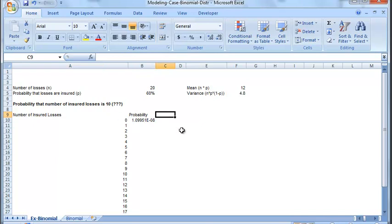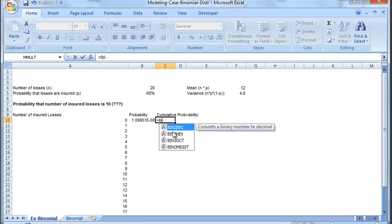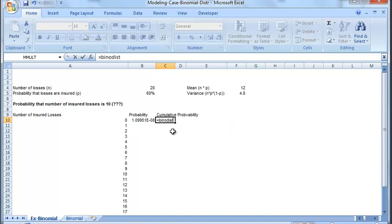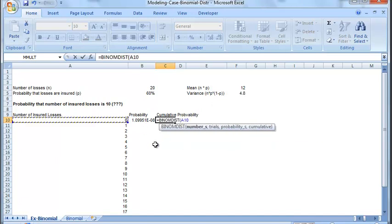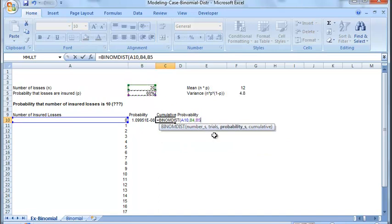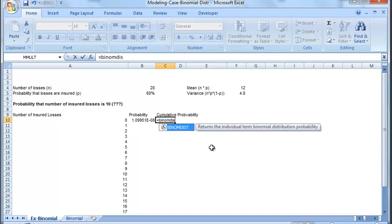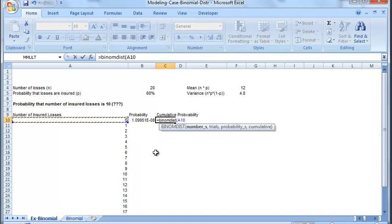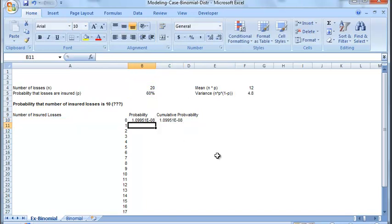Over here, we are calculating probability and then we will calculate cumulative probability. We will do the same thing, binomDist. We have the number, we have the trials, we have the probability. We need to freeze the trial and probability. We need to freeze it and then cumulative is run.